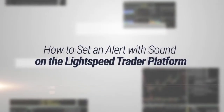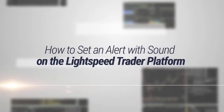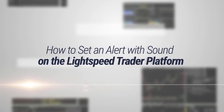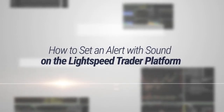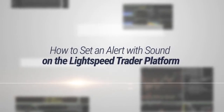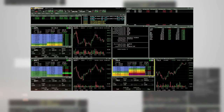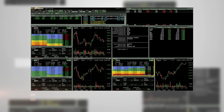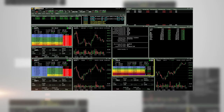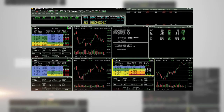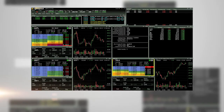How to set an alert with sound on the Lightspeed Trader platform. In this tutorial, we will demonstrate how to set up an alert on the Lightspeed Trader platform so that the alert pops up on your screen and has an audio sound playing on your computer.